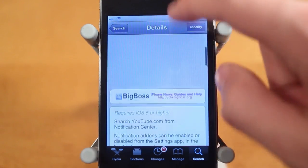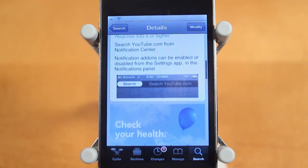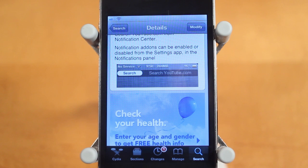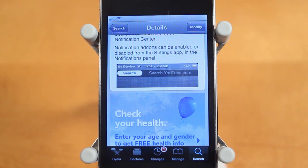This is a brand new Notification Center widget. It just launched in Cydia about two days ago. However, it didn't work until today, so that's why I'm making the video today and not two days ago.